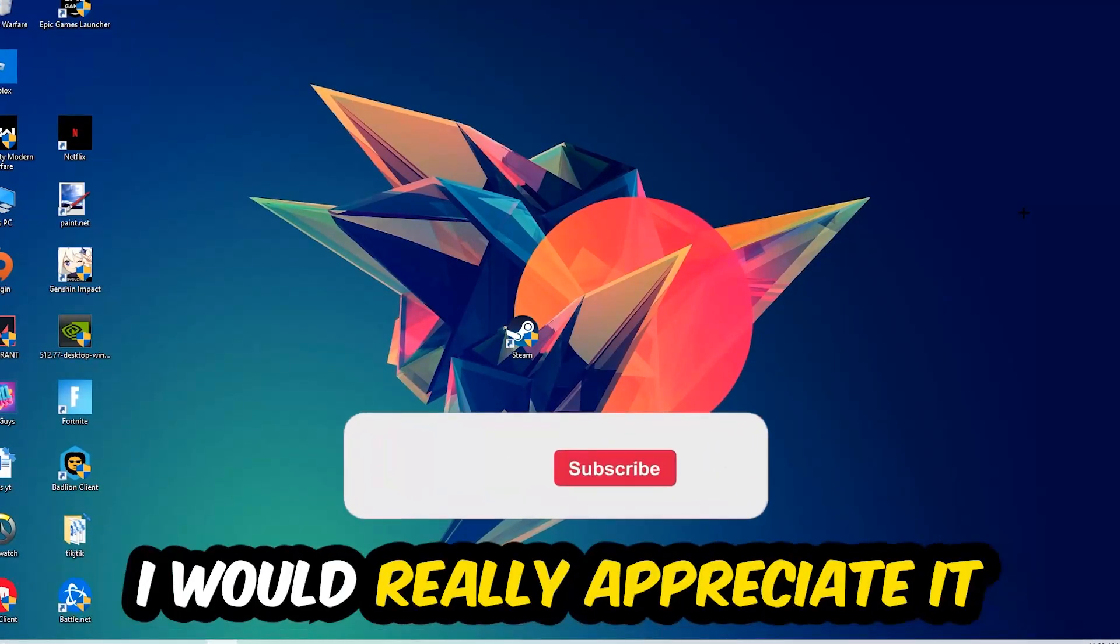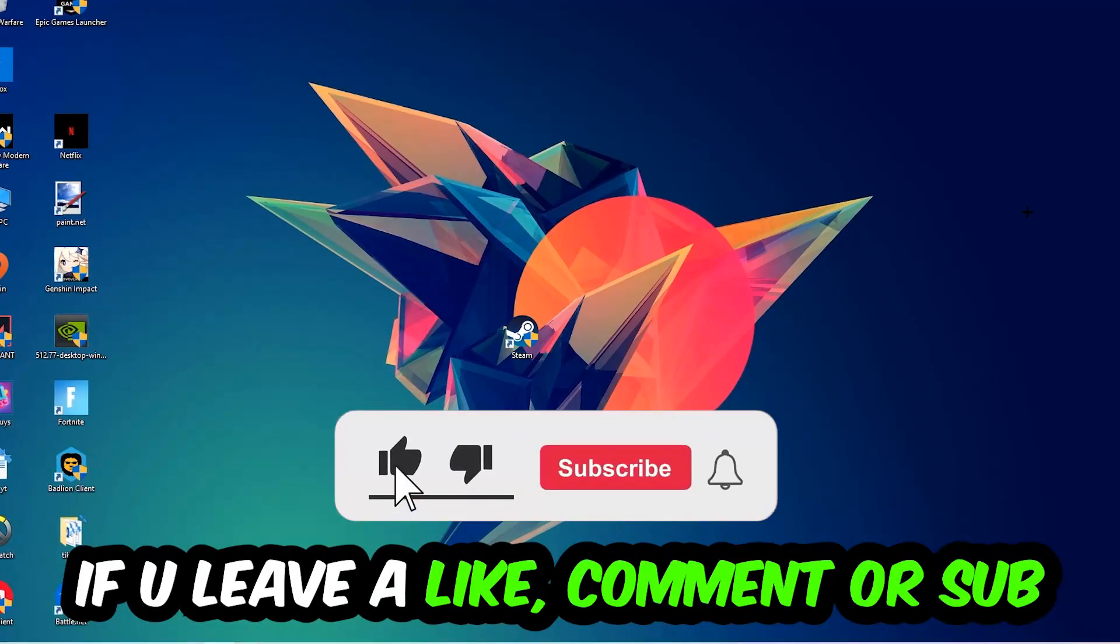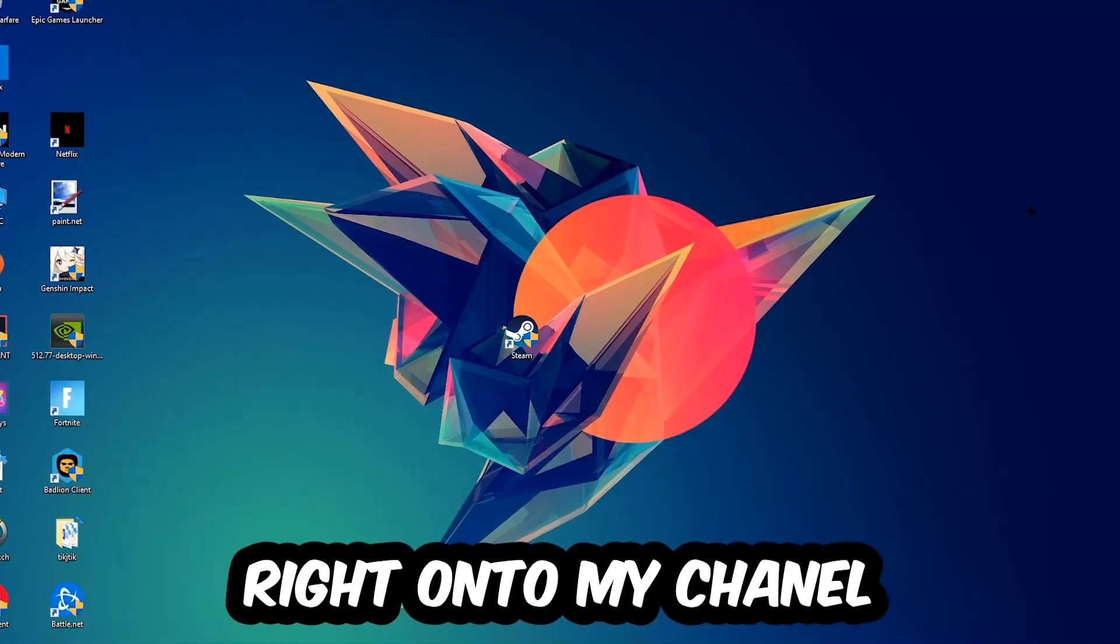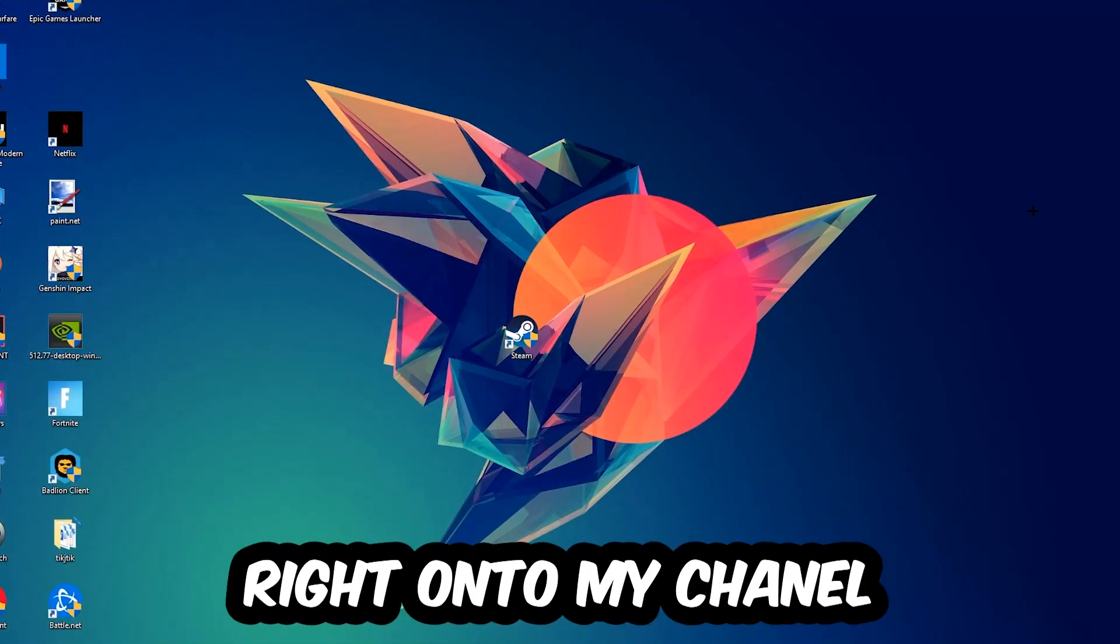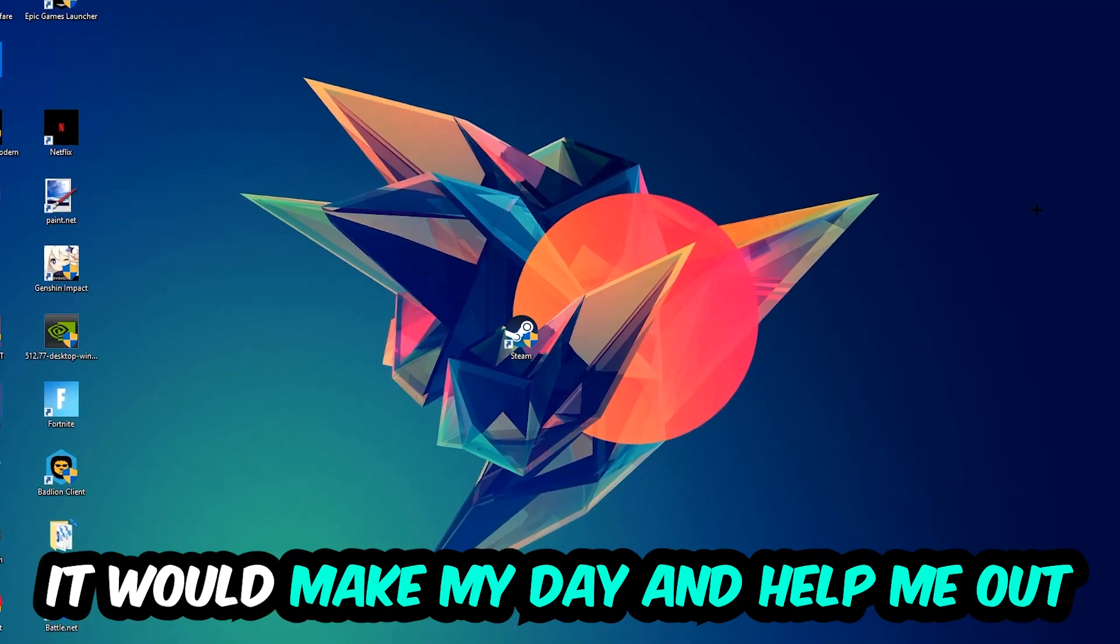Before we start, I just want to let you know that I would really appreciate it if you would leave a like, a comment, or a subscription on my YouTube channel. It would really make my day and help me out as a small YouTuber.